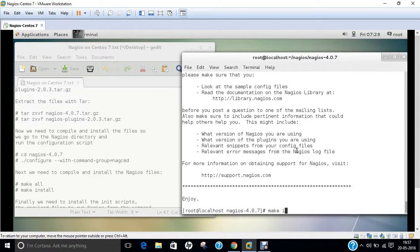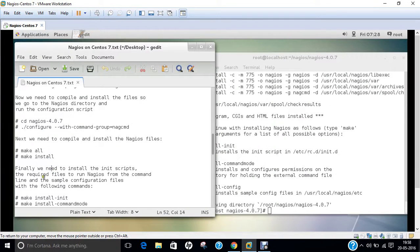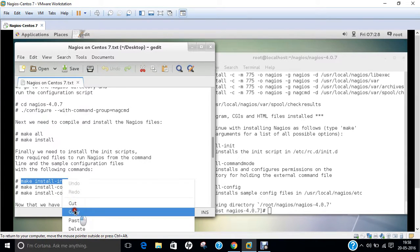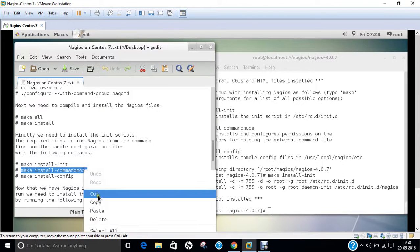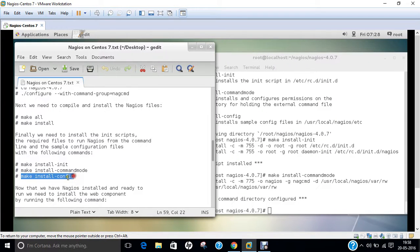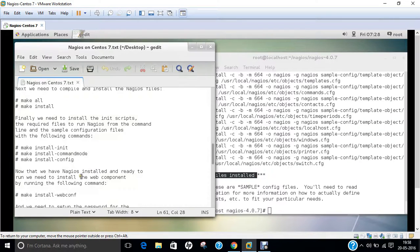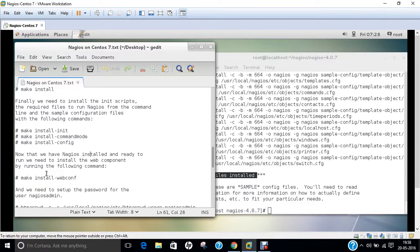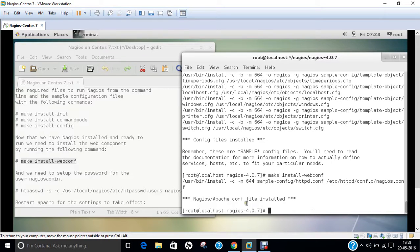It has been done. Now let us run make install. Then we run the init scripts required for Nagios to run from the command line and the sample configuration files. First: make install-init — the init script has been installed. Next: make install-commandmode so we can execute Nagios using command modes — the external command mode directory is configured. Then: make install-config — config files are installed. Now that Nagios is installed and ready to run, we must install the web component for the web-based interface: make install-webconf — the Nagios Apache configuration file has been installed.